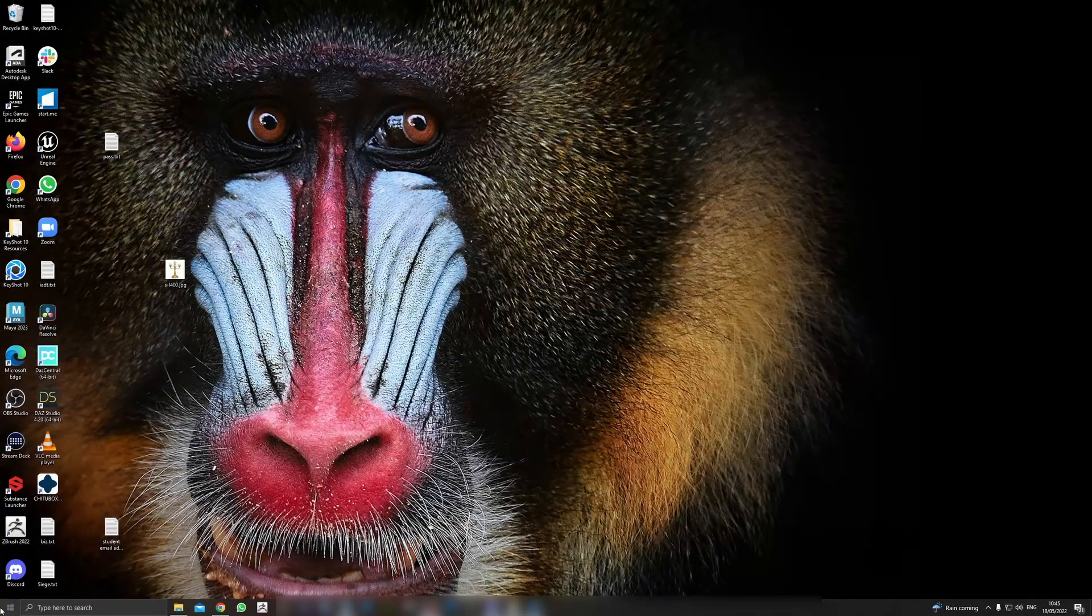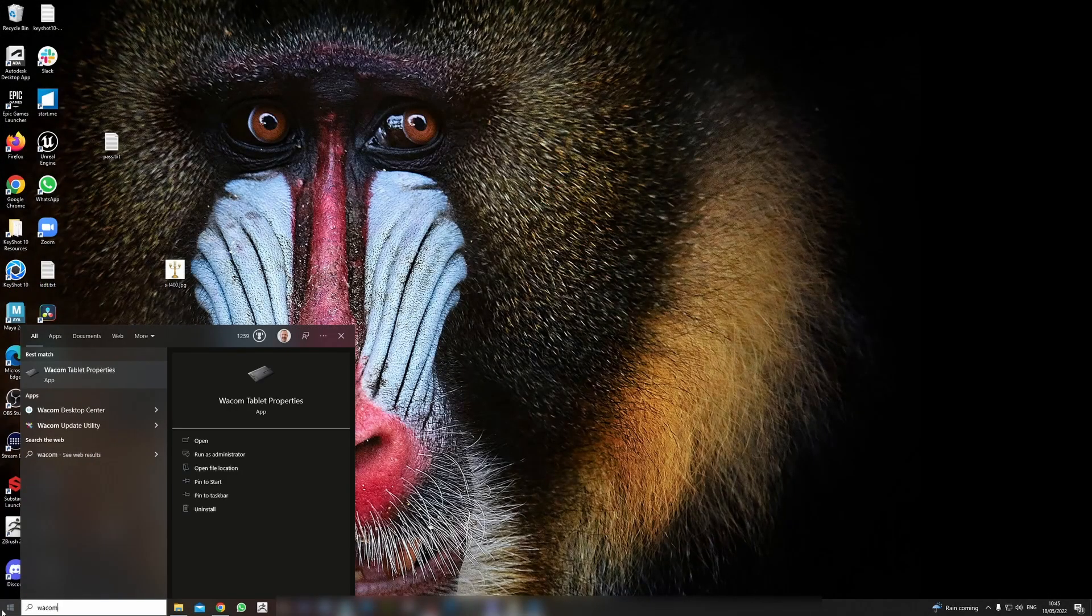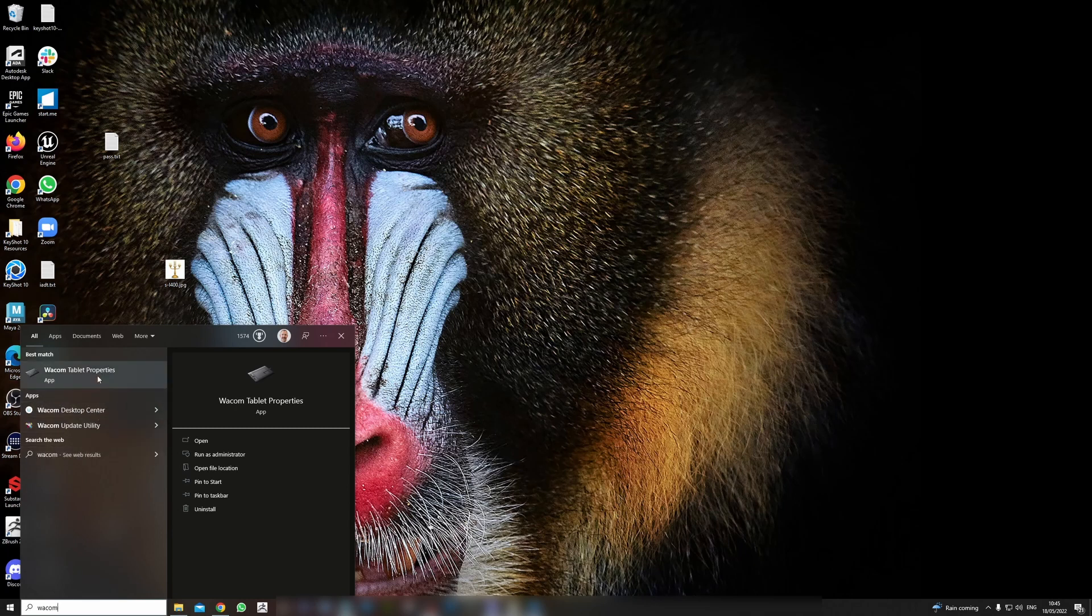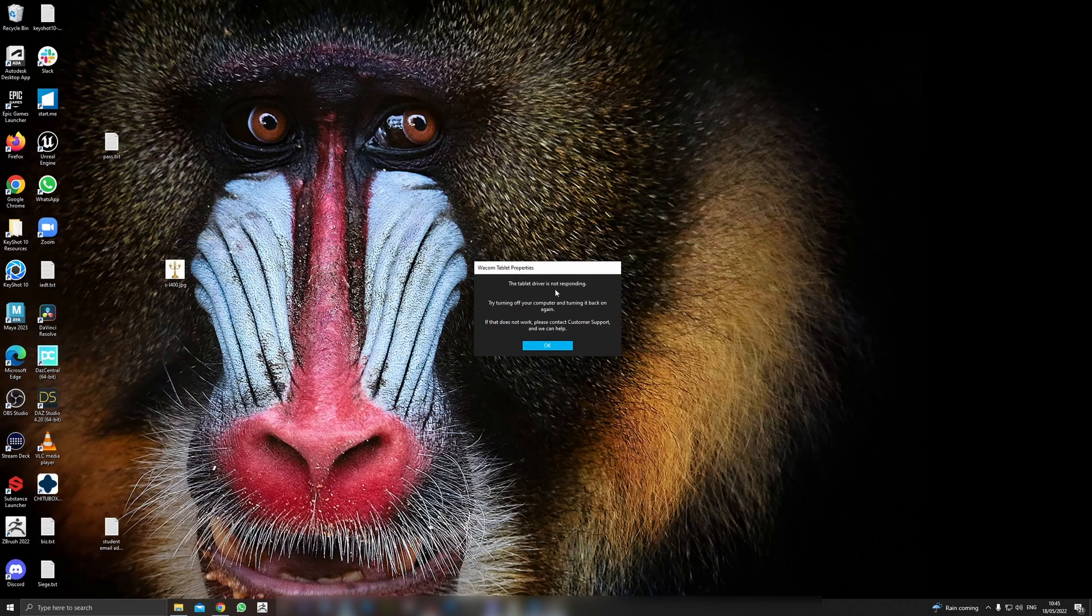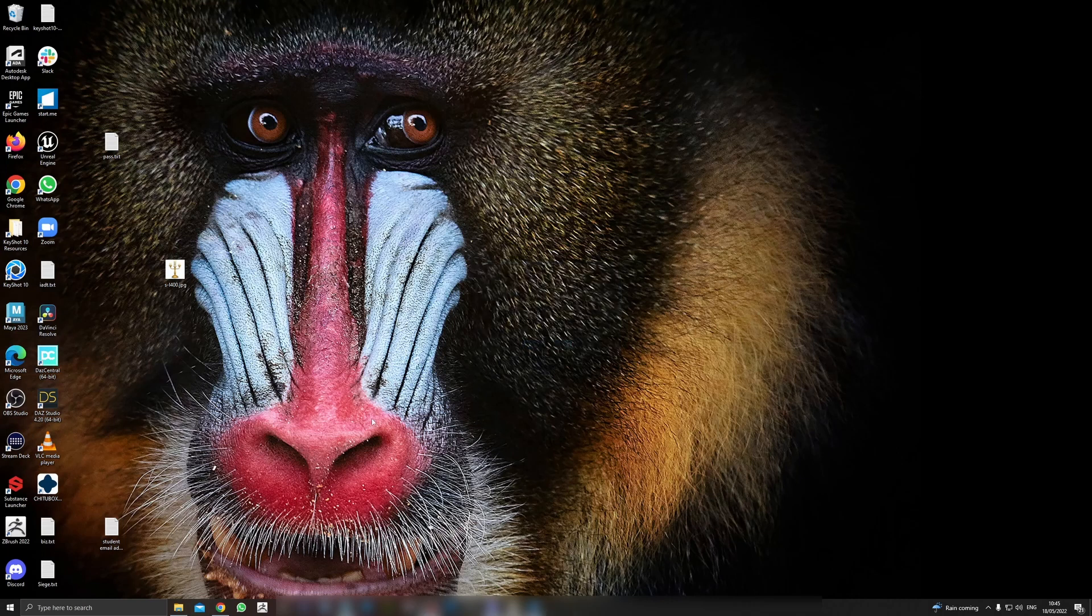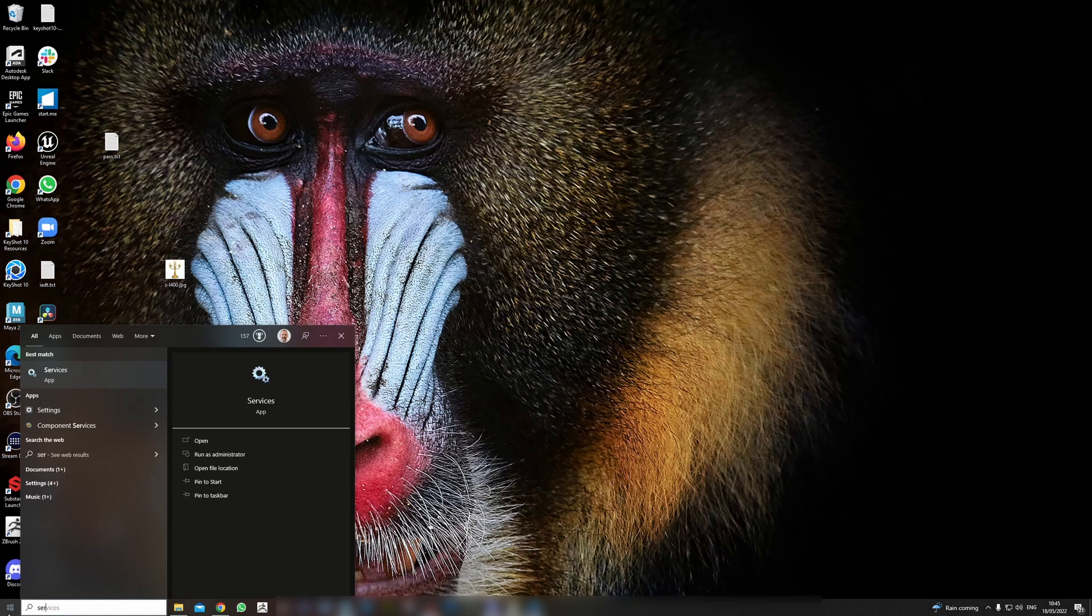If you close it down and try to start your Wacom tablet properties, you may even do this and it may even say the driver is not responding. By turning off your computer you may or may not get this. Either way, there is a solution for that, and that's to go to your Start menu and type in 'services'.